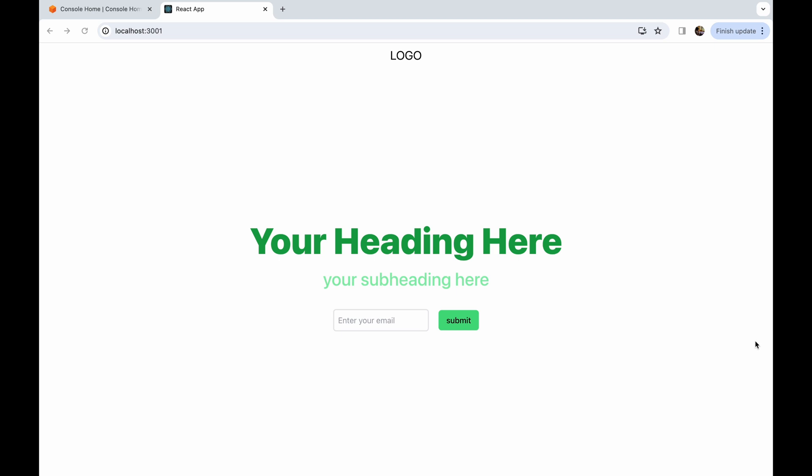Today we are going to use the same example but add a new requirement. The new requirement is that whenever the user enters their email ID, it goes into DynamoDB, but we also want an automated thank you email to go from our end to the user. So the moment the user enters an email and clicks submit, that email ID gets stored in our DB plus an automated email goes from our side to that email ID.